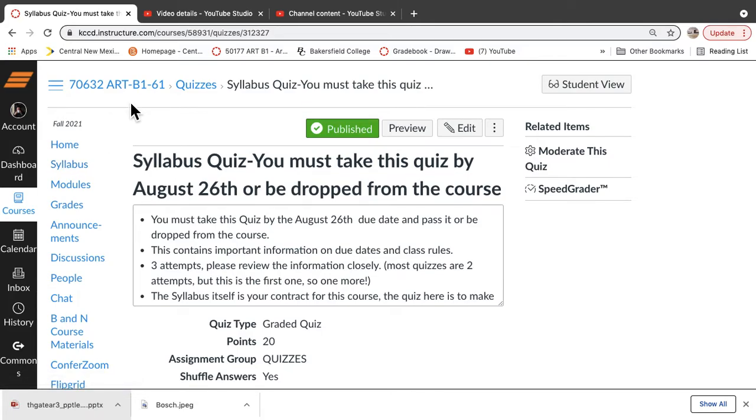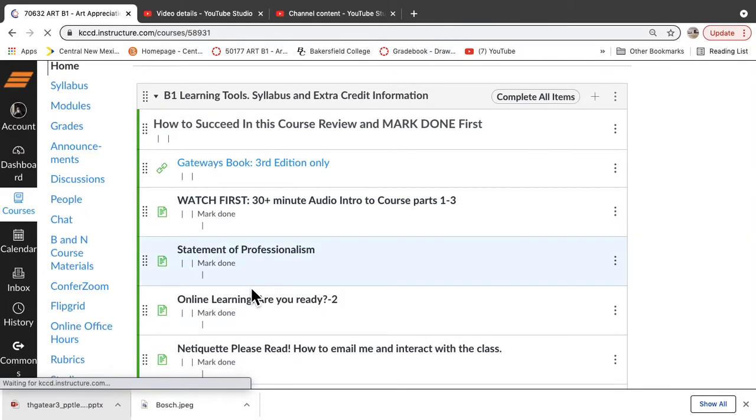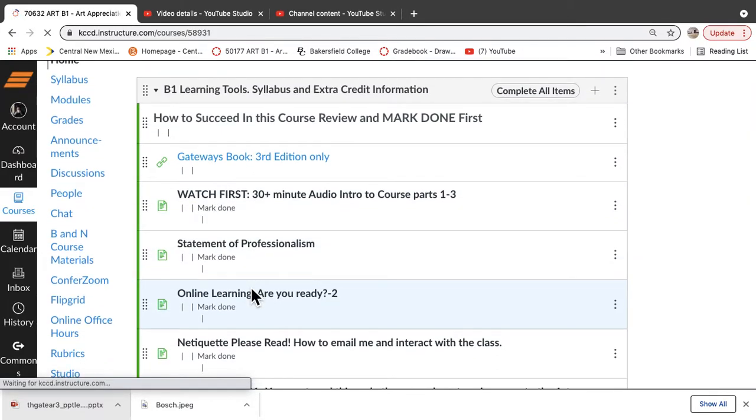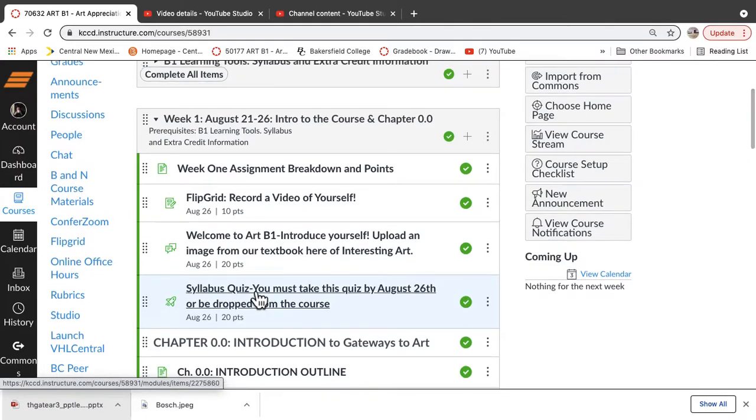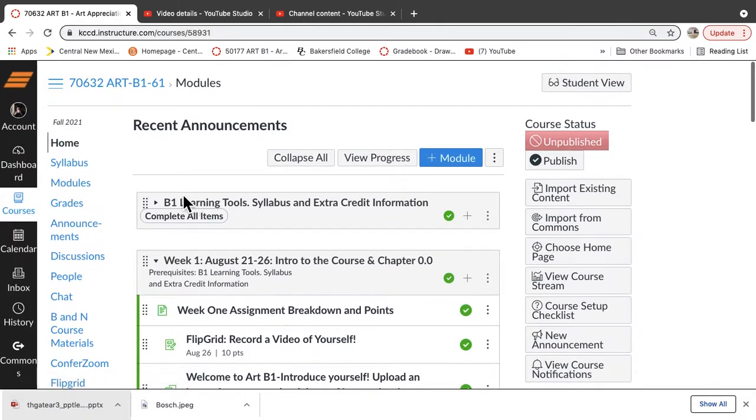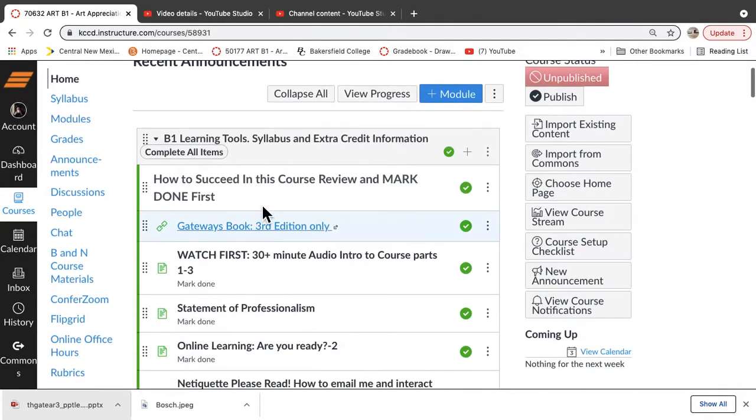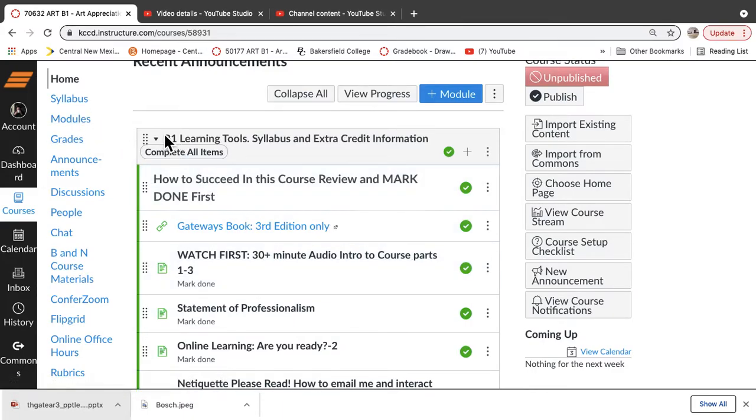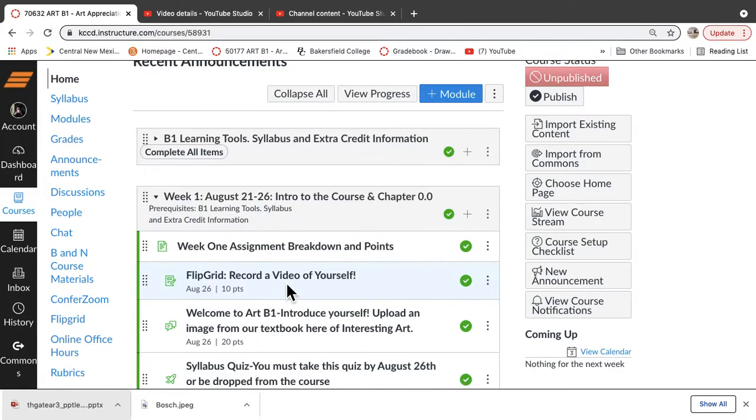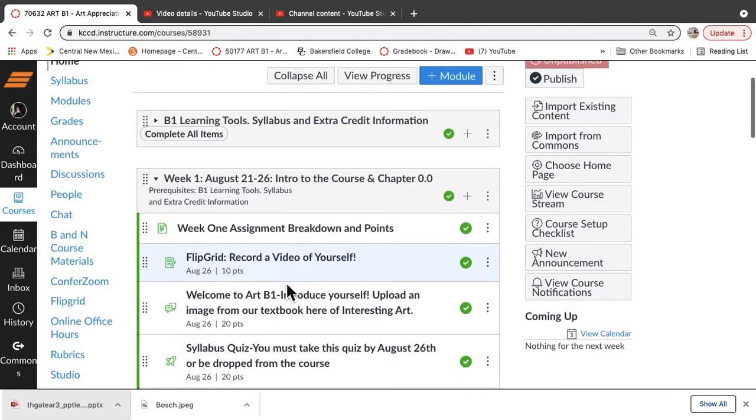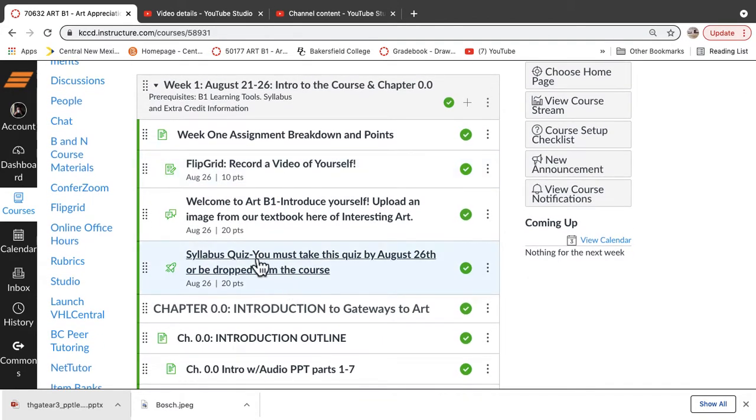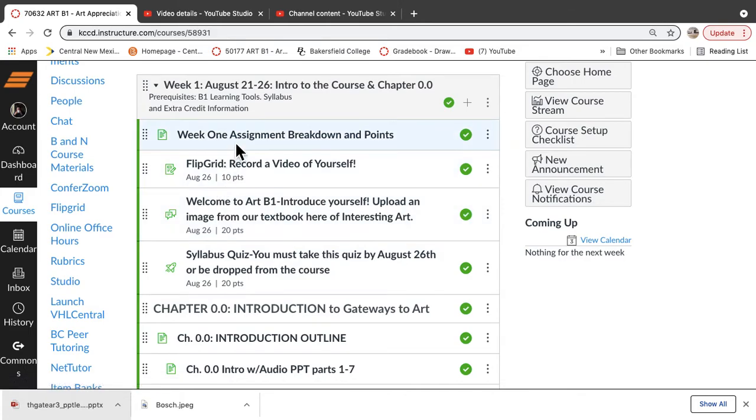You're going to go back to the B1 learning tools and go over all the information there. The quiz answers are from a variety of sources, most of which are here, but some are in the syllabus and a lot of them are on the Watch First videos, which we're doing right now. So let's look at week one and I'm going to talk about the syllabus quiz also.